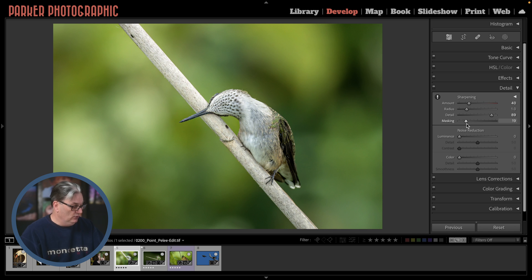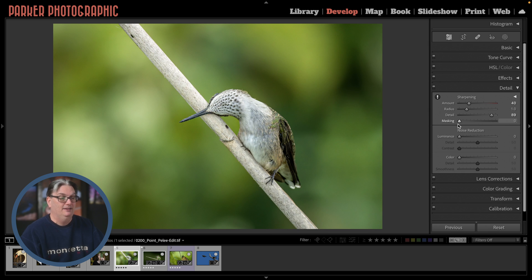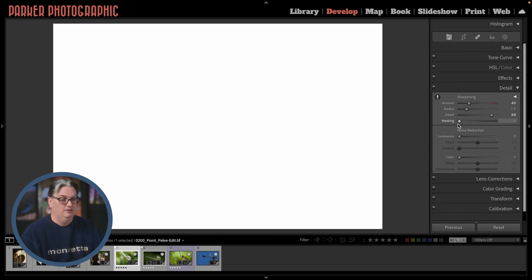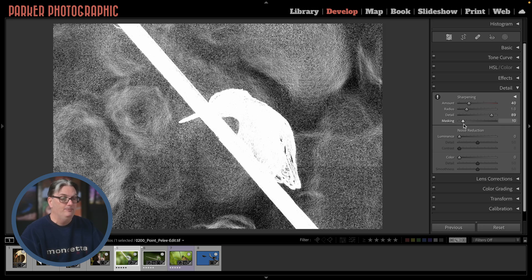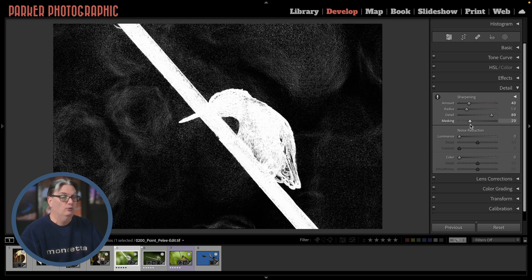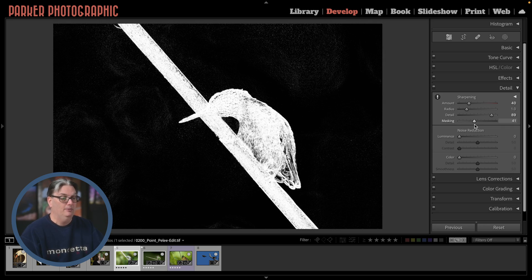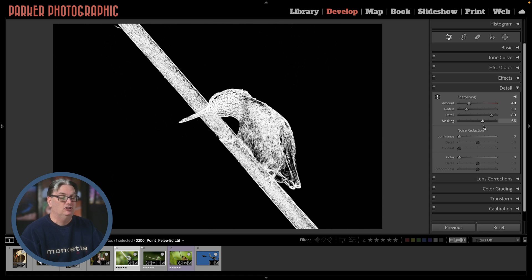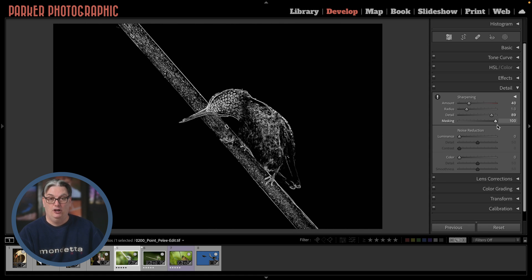If you hold down your Alt or Option key, the image will turn pure white when it's set to the default of zero. Then as you slide it to the right, black will be introduced representing the areas of your image that no longer receive the sharpening. The further you go, the fewer details that are sharpened.